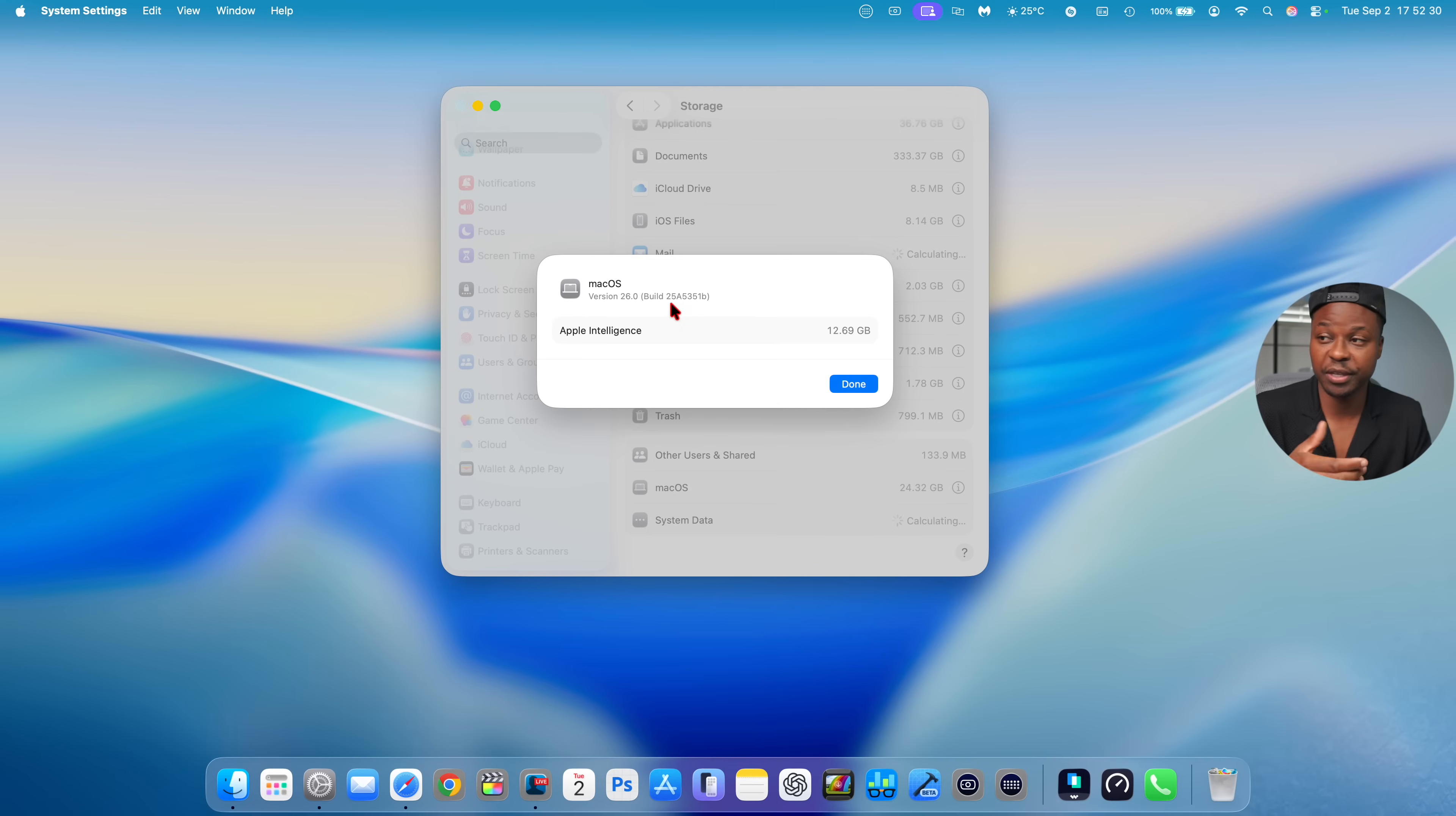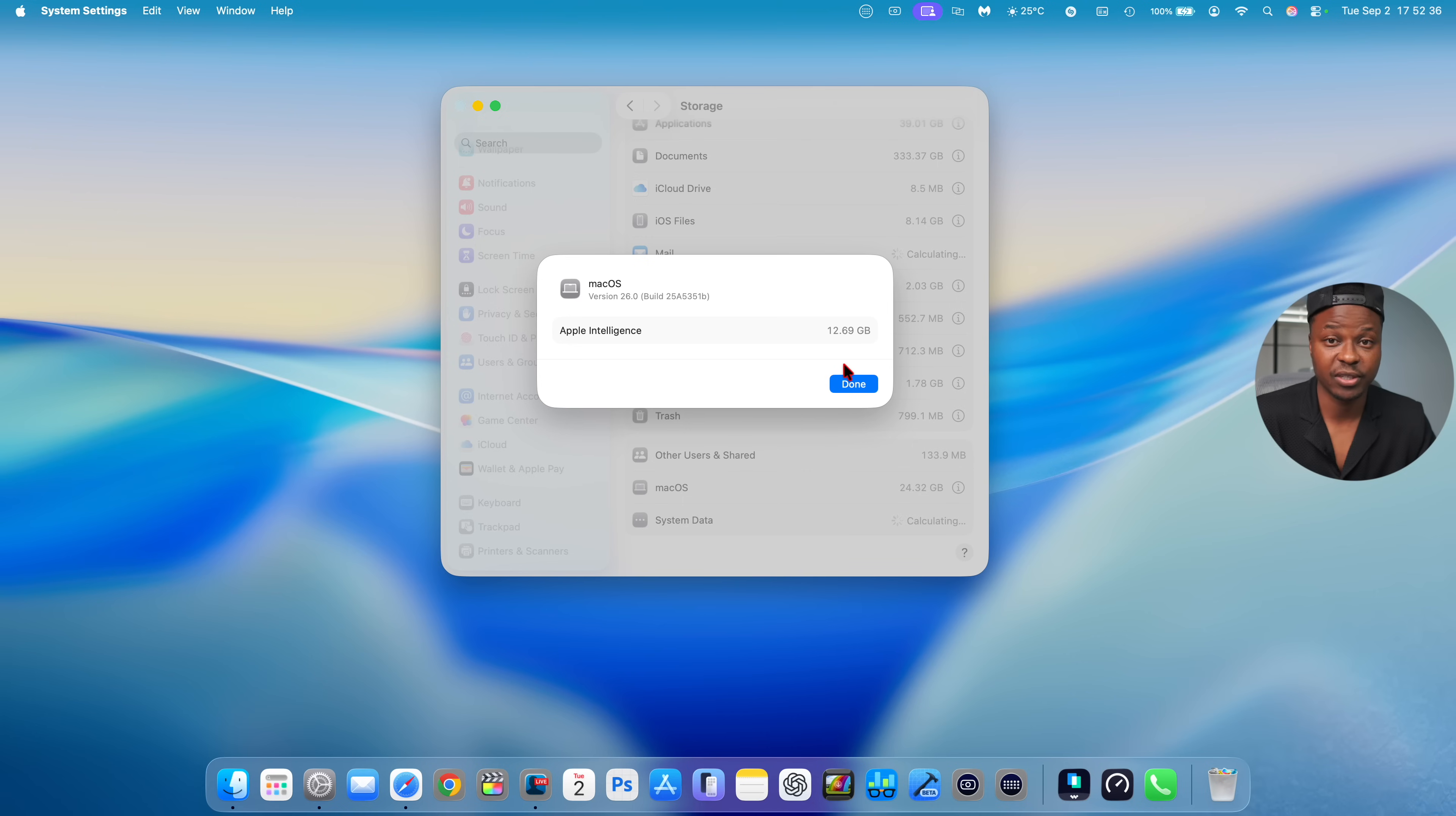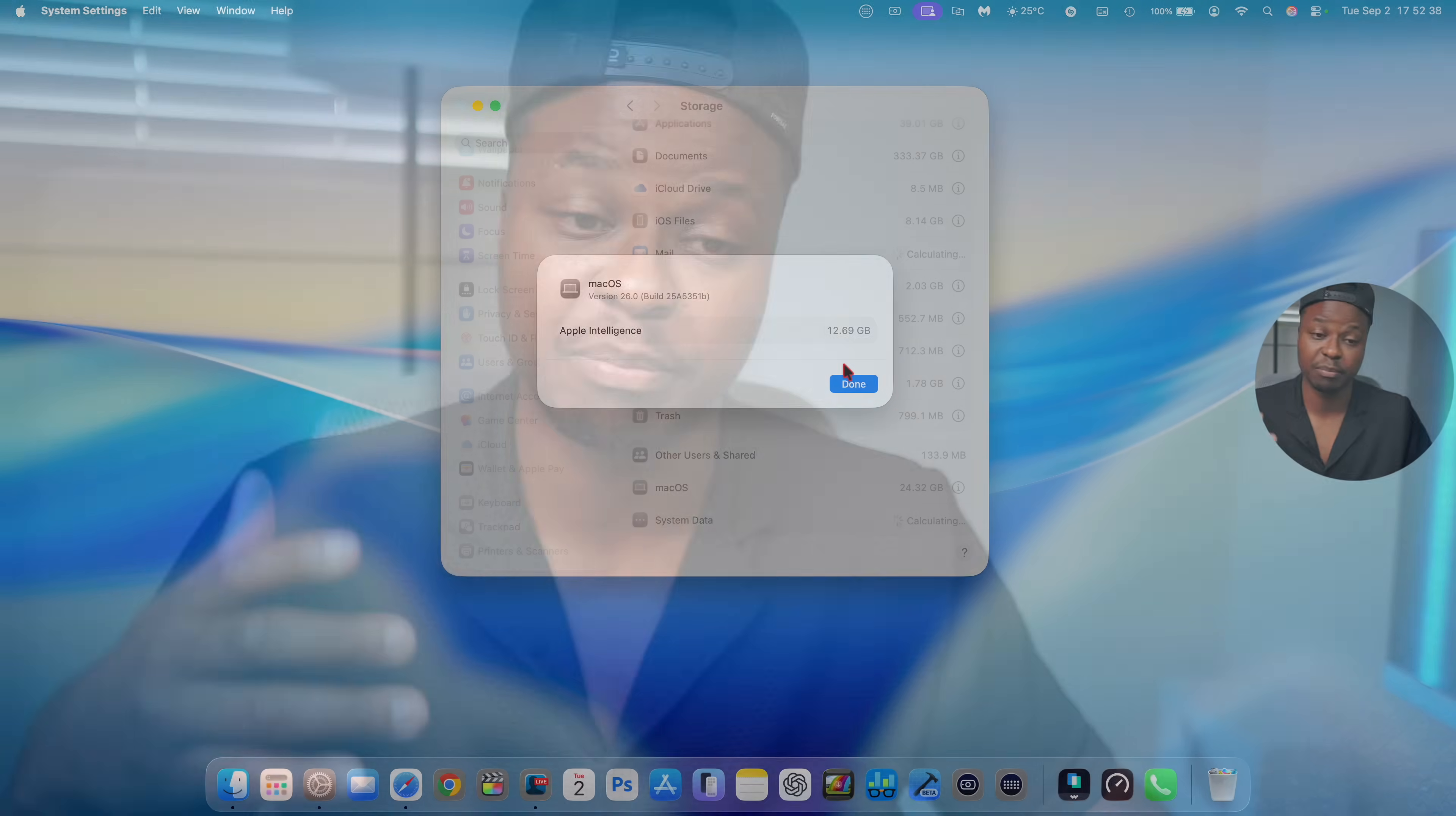When it comes to Apple Intelligence, you can see it's taking 12.69 gigs. I don't know if this means that maybe soon we might get to see another Beta 10 or something, because it's very rare in macOS to actually get a Beta 9.